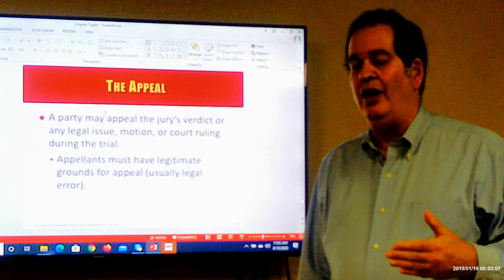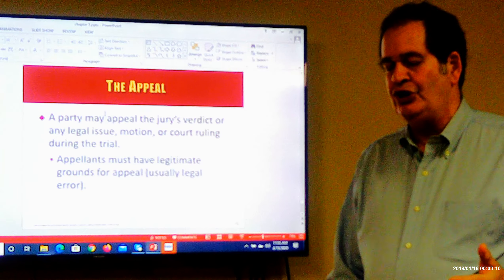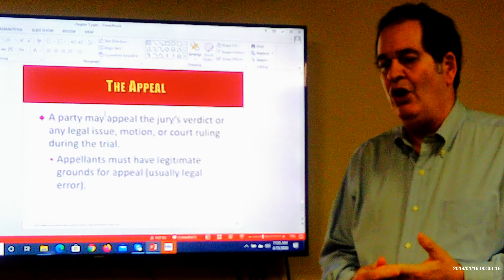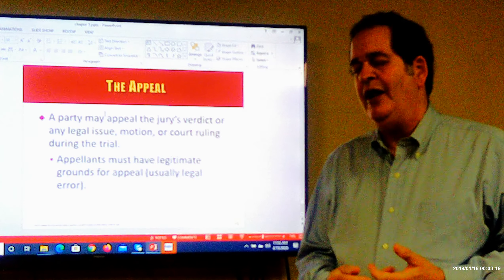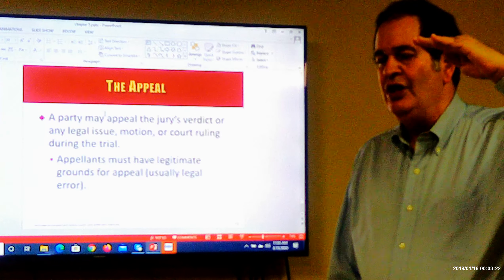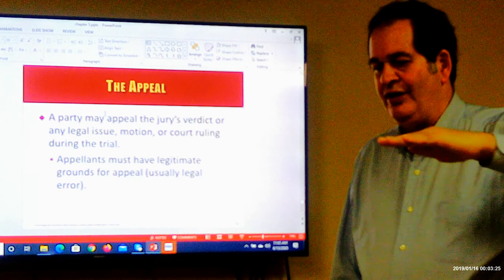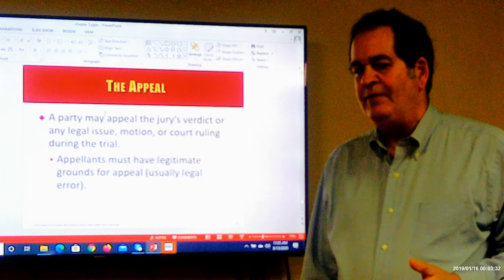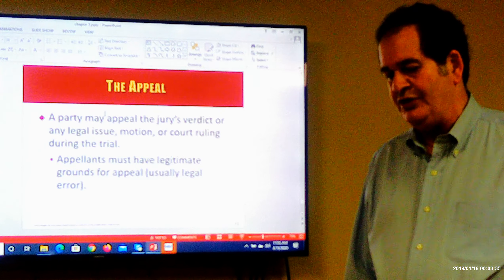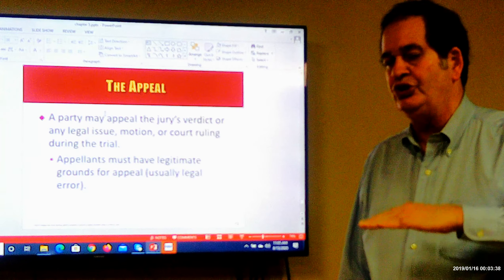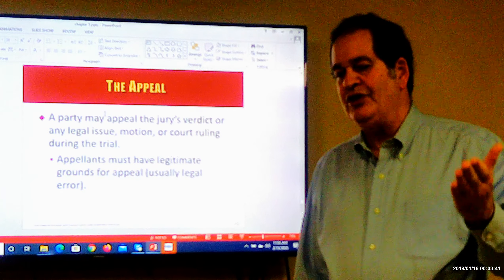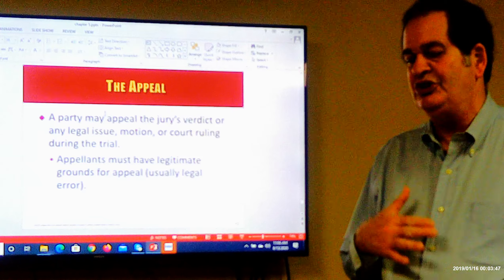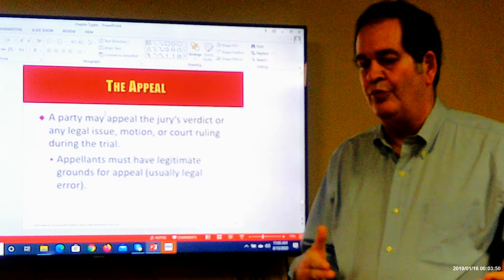The appellate court dockets the case with its clerk's office, and a notice is sent to the appellant that the case has been docketed. The appellant then has a certain number of days to file their appellate brief, which generally consists of two parts: the enumeration of errors and the argument and authority. The enumeration of errors states the ways the court erred, and the argument and citation of authorities explains why the court was wrong and cites the law showing why. The brief is filed with the appellate court, and the appellee then has a chance to respond by filing their own written brief.